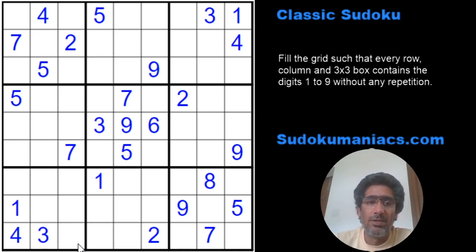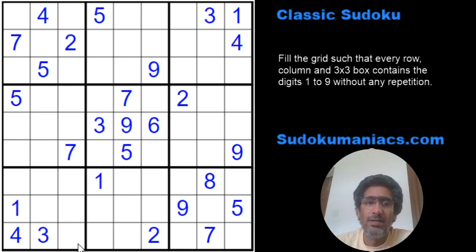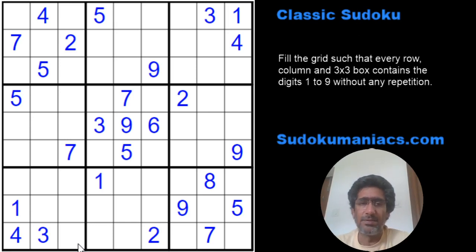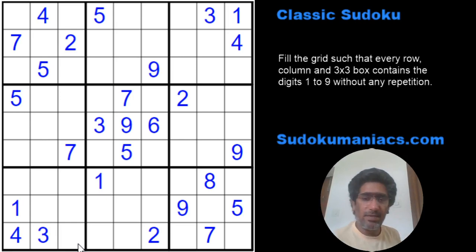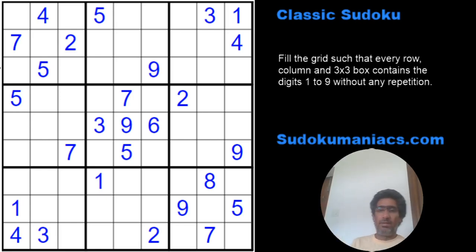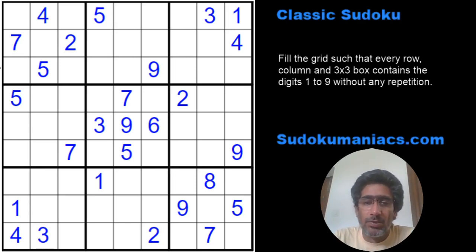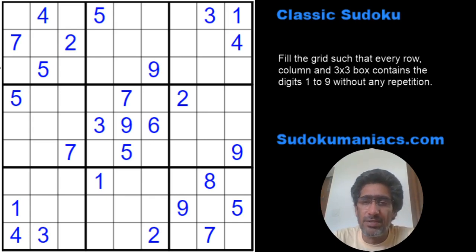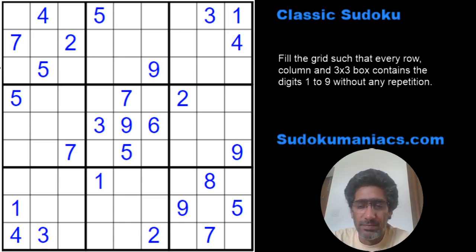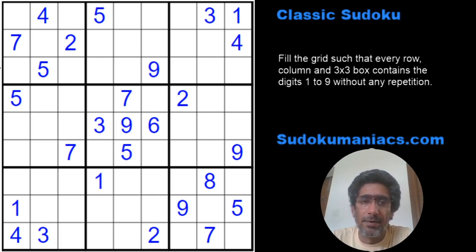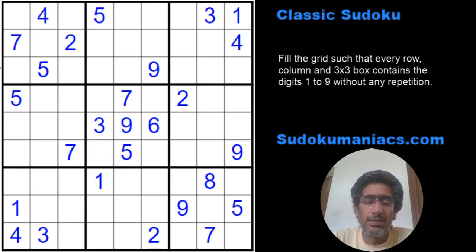This Sudoku was hosted on my website sudokumaniacs.com on the 17th of July as part of the daily puzzle. When I created the puzzle, I made sure that it would be solvable using just pairs. I thought why not create a video on this because a lot of people had asked me to, and then from the next video onwards we'll continue with the series on solving techniques for the variants.